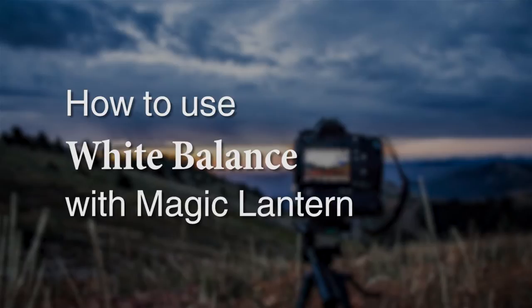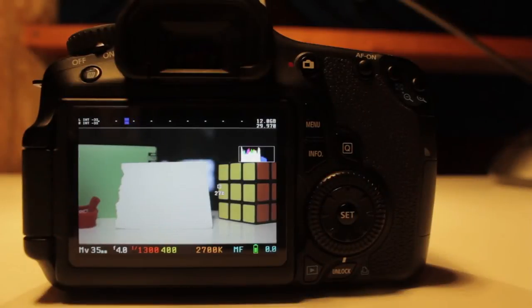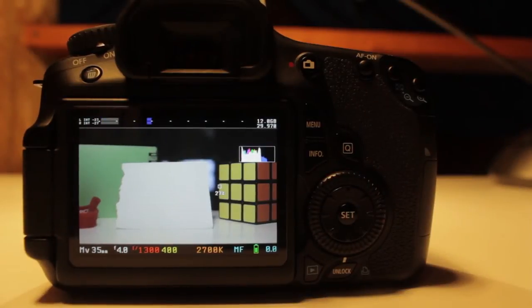Hey everybody, welcome back to Capture Guides. Today we're going to talk about the white balance submenu inside Magic Lantern and how you can use it to fine tune your image.